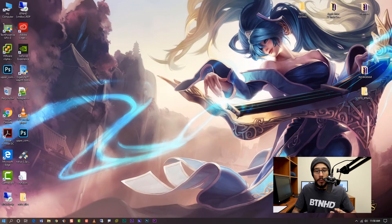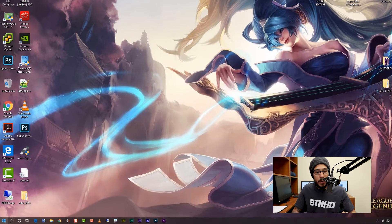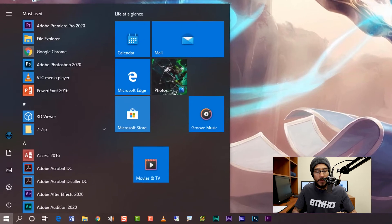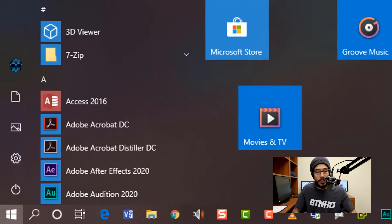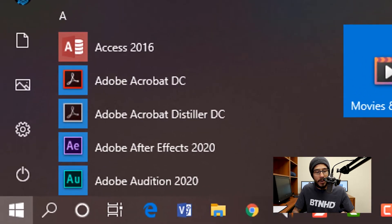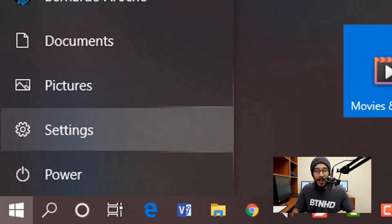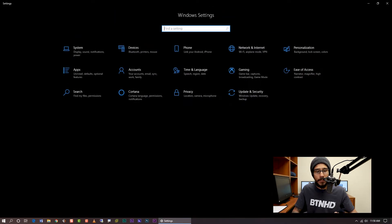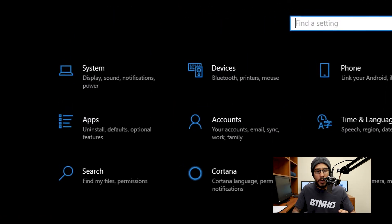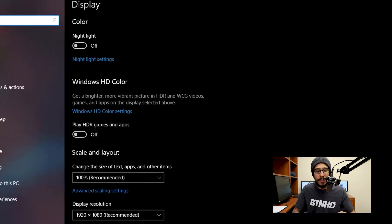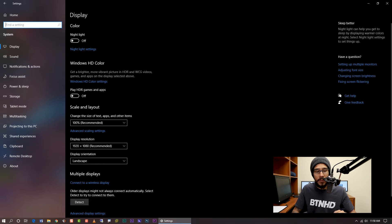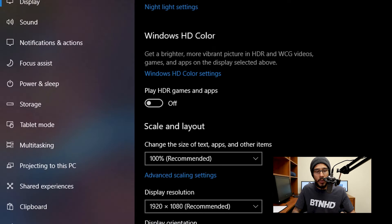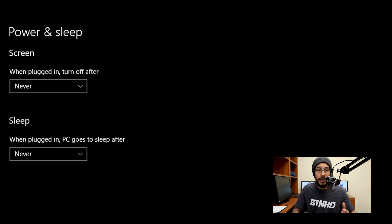Now on the desktop, we are going to click on start. Within start, we are going to locate that gear, that sprocket, and that is our settings, so we are going to click on settings. From here, we are going to go to System, and within System, we are going to click on Power and Sleep.